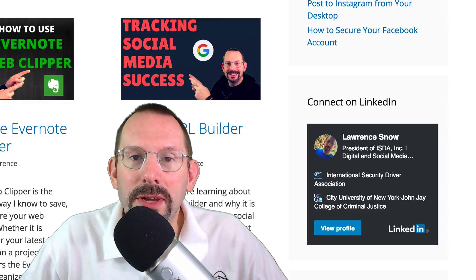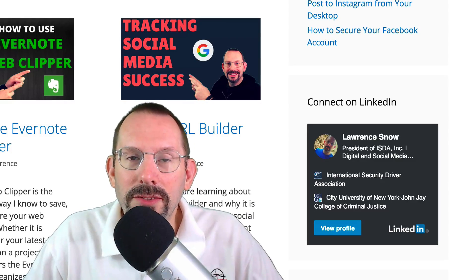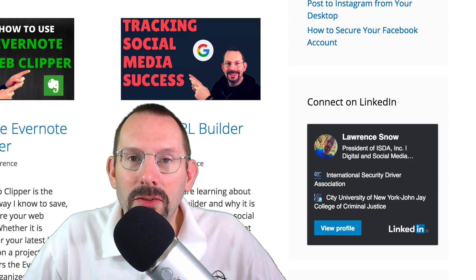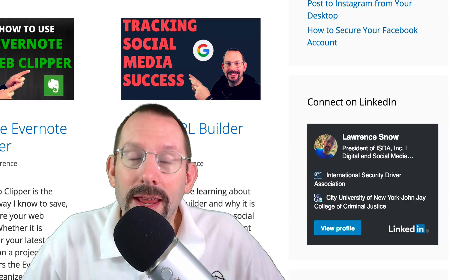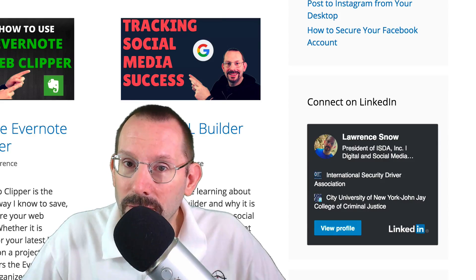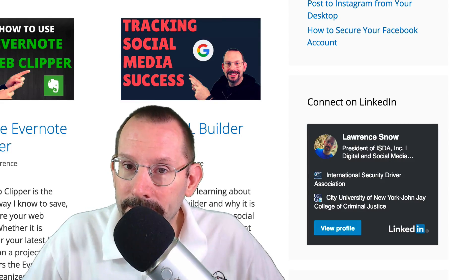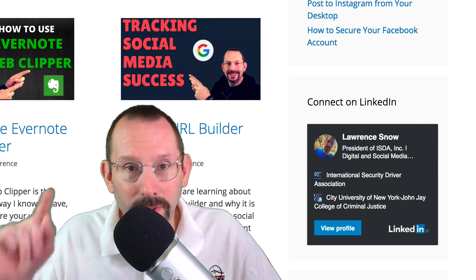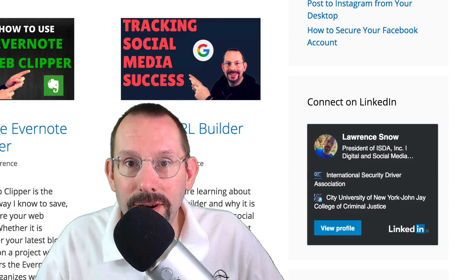What's going on everyone? My name's Larry Snow, and in this video we're gonna be taking a look at how to add a LinkedIn profile badge to your website. So, let's get started.